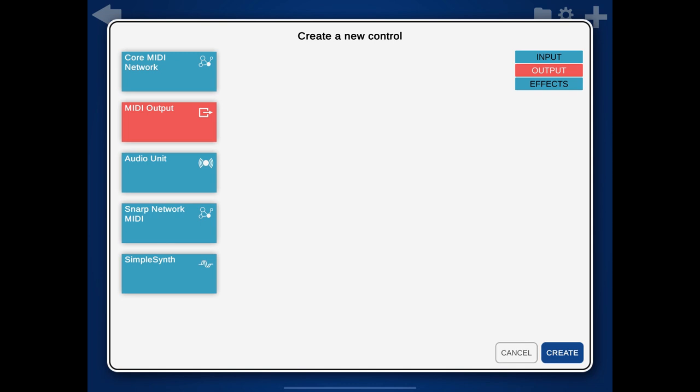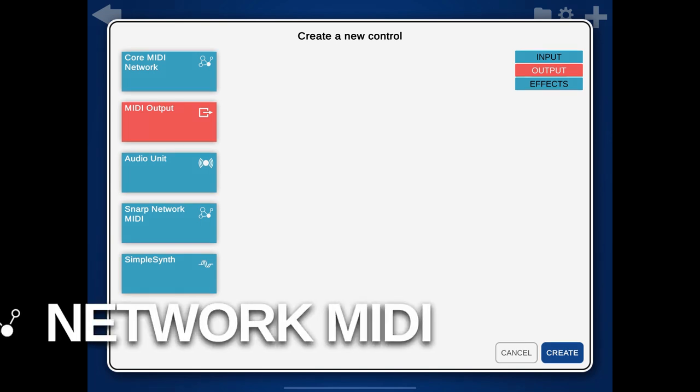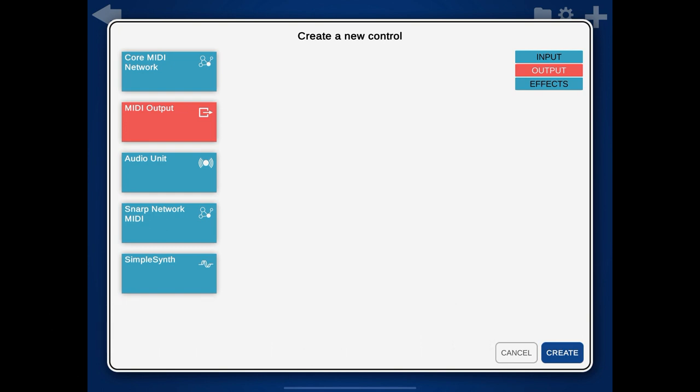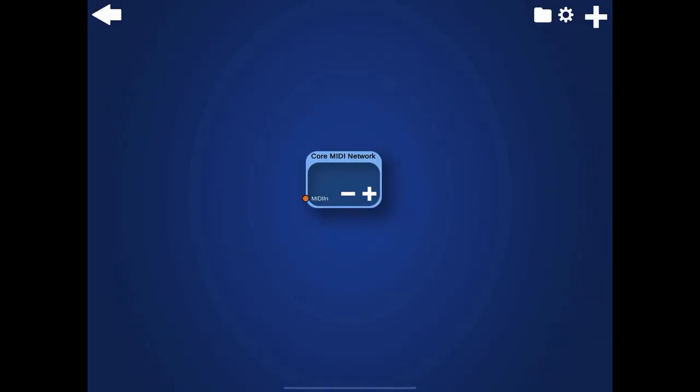You also always need at least one of the output modules. The following outputs are currently available. You can send MIDI events via Wi-Fi to other devices. On iOS, I actually included two different implementations of that. There is the Core MIDI Network Module and the Snarp Network MIDI Module.